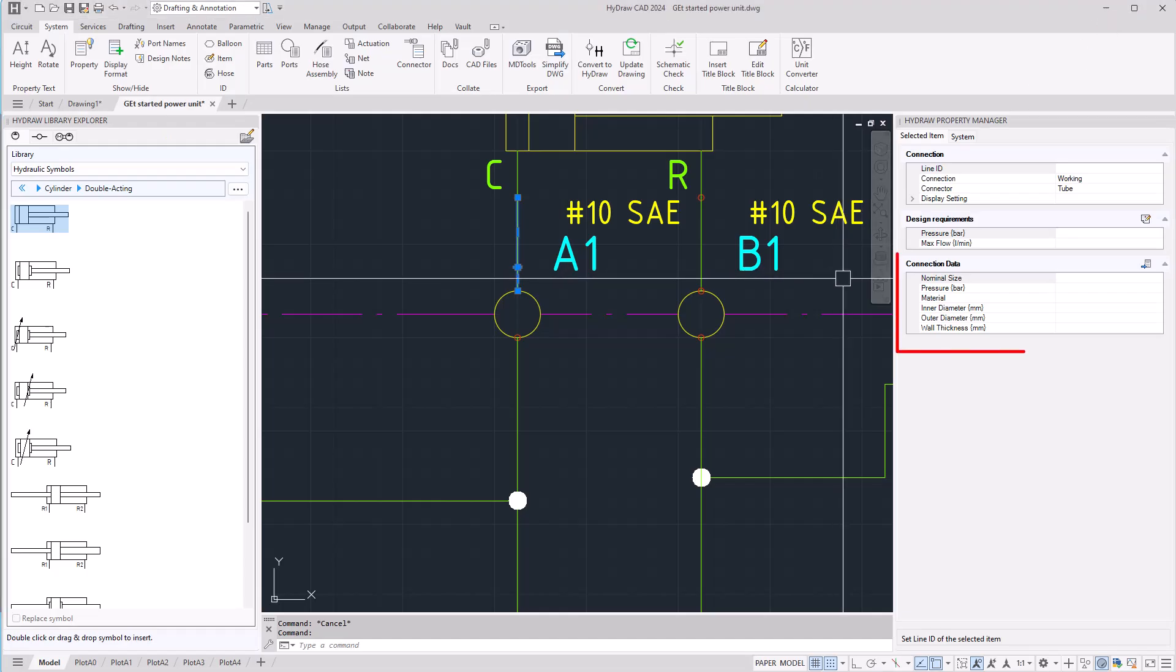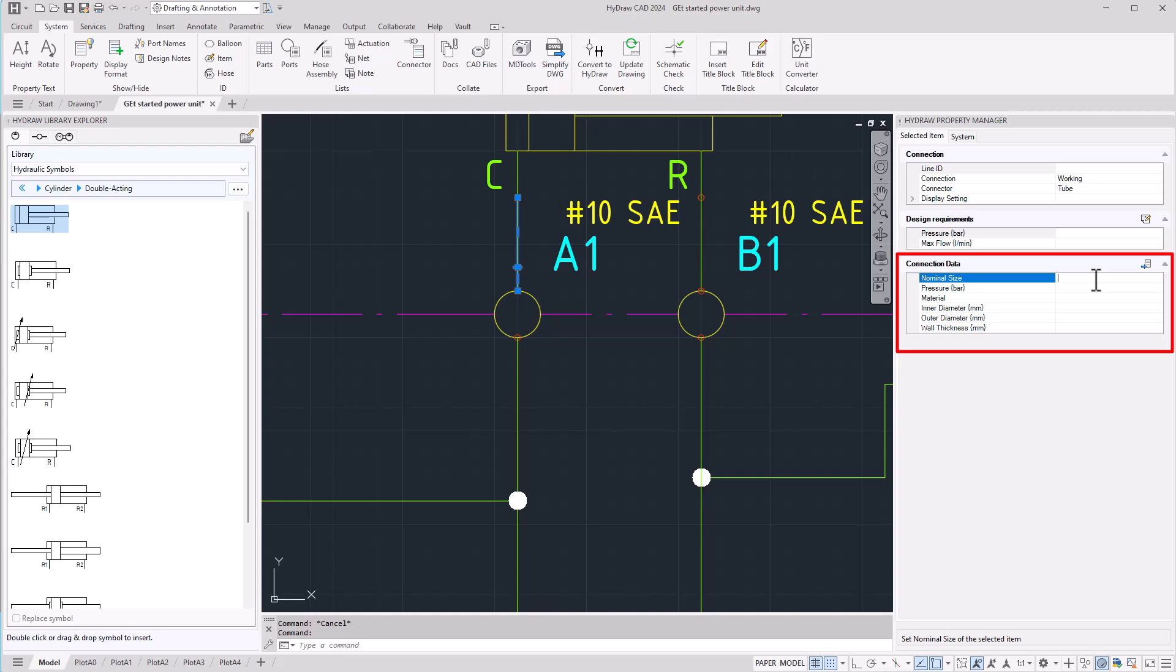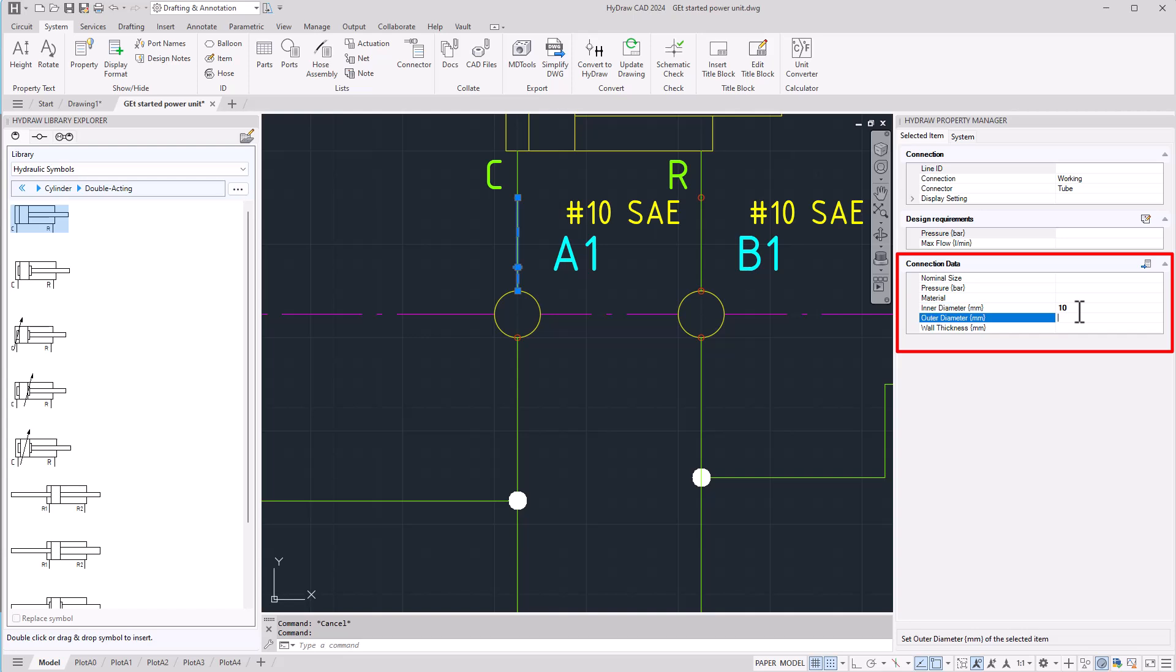It is possible to type in information like nominal size, pressure, material, inner diameter, outer diameter, and wall thickness.